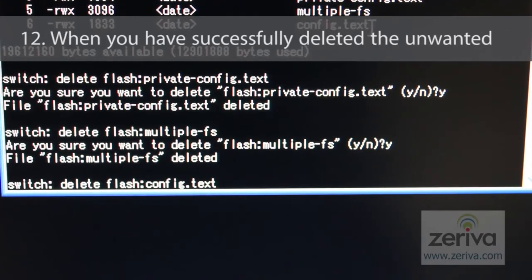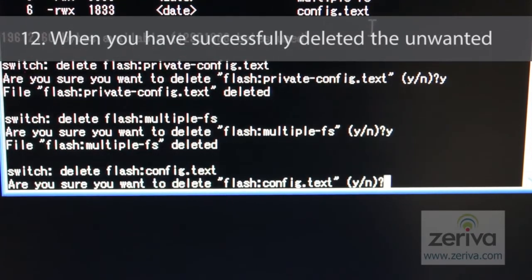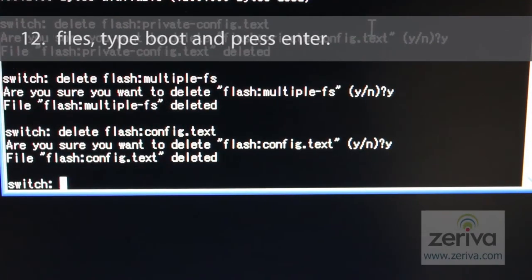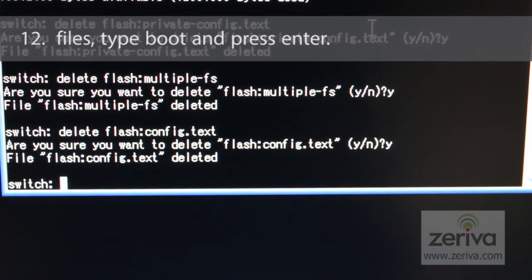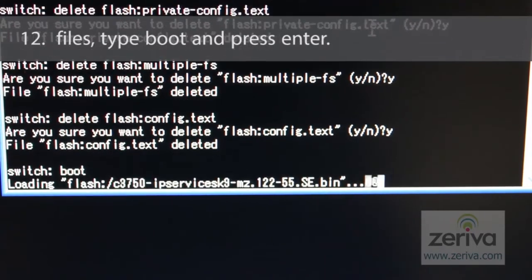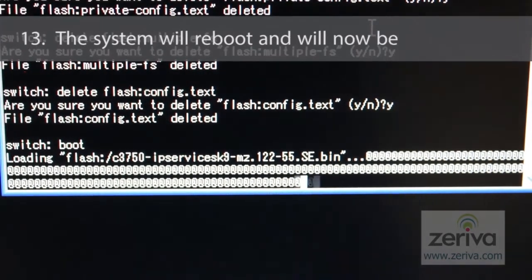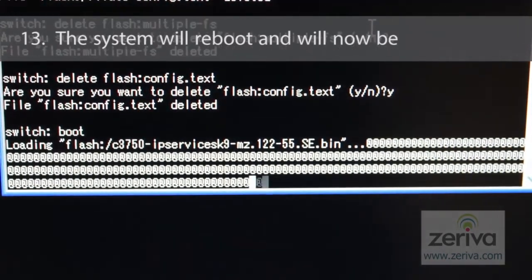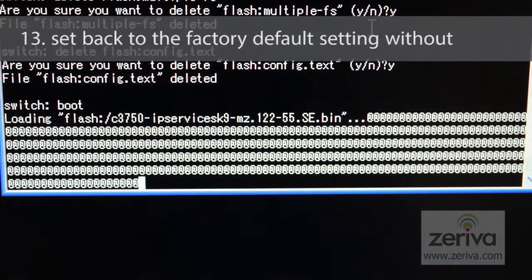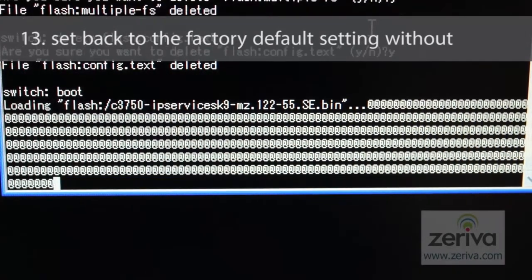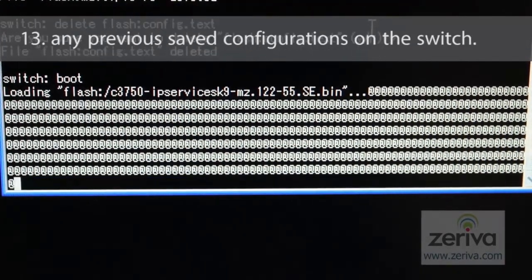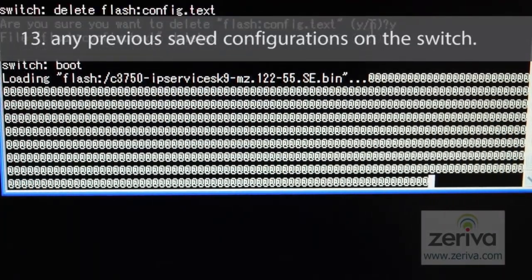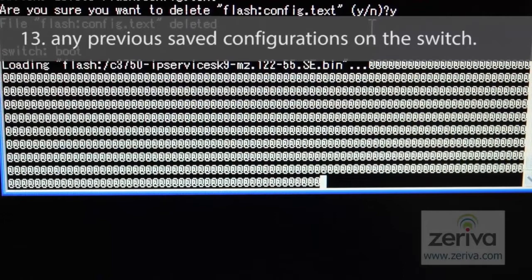When you have successfully deleted the unwanted files, type boot and press enter. The system will reboot and will now be set back to the factory default setting with any previous saved configurations deleted from the switch.